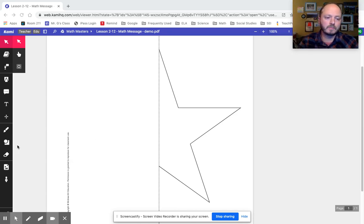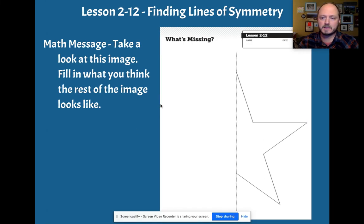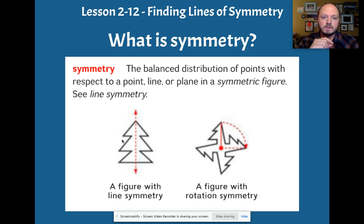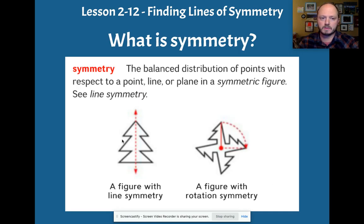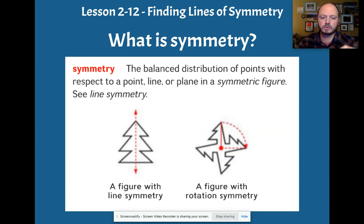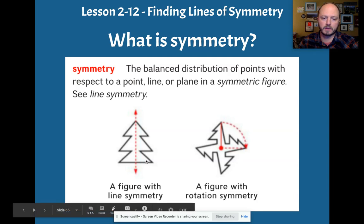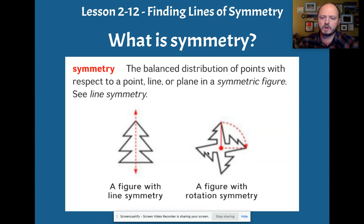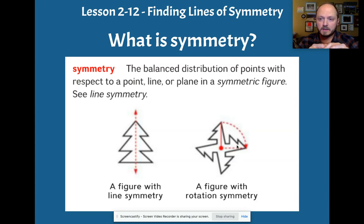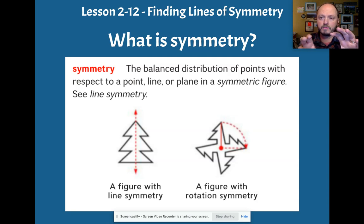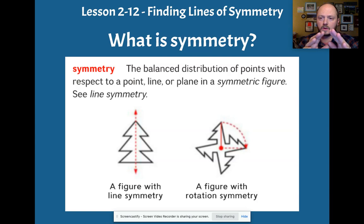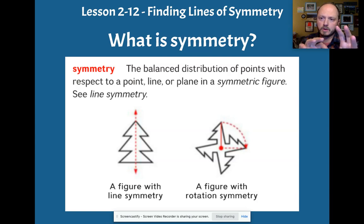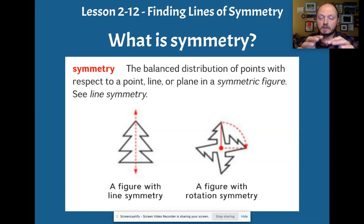Well, let's take a look at a basic definition of line symmetry. Symmetry is the balanced distribution of points with respect to a point, line, or plane in a symmetric figure. So we have a shape like an evergreen tree. We also have rotational symmetry, which looks at something like this where if we rotated this image it would stay the same. That is the big idea with any type of symmetry—if we can change the shape somehow, whether we flip it or turn it, and the shape remains exactly the same, then that is a form of symmetry.